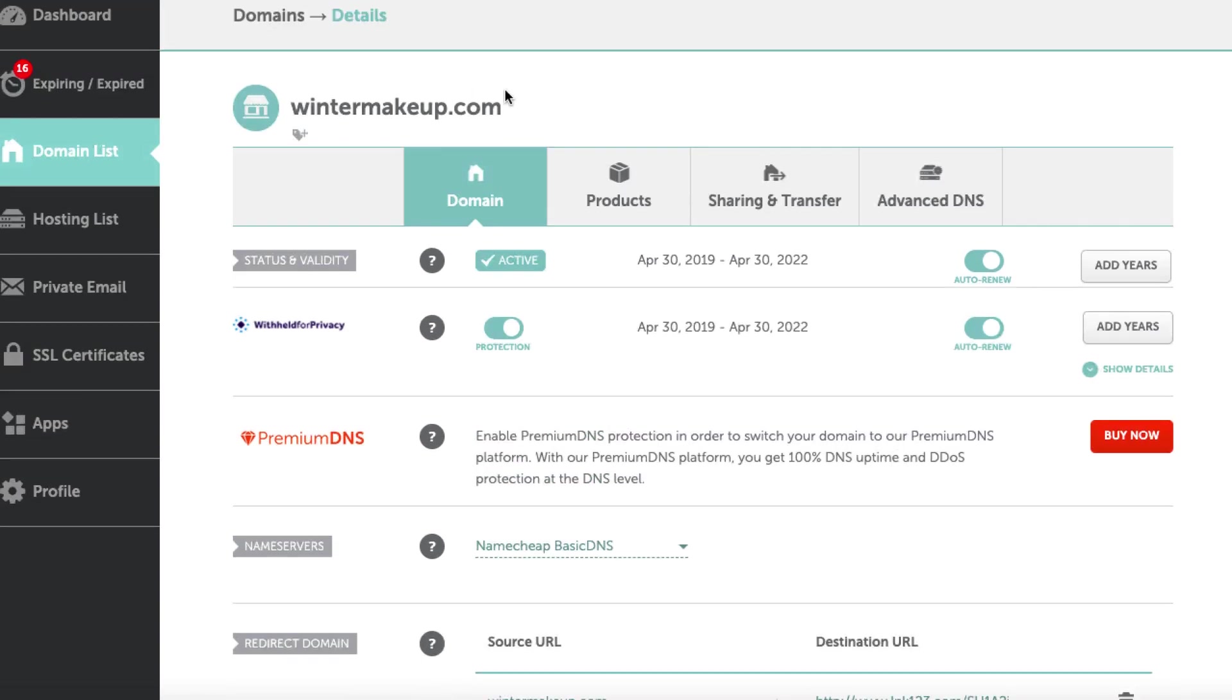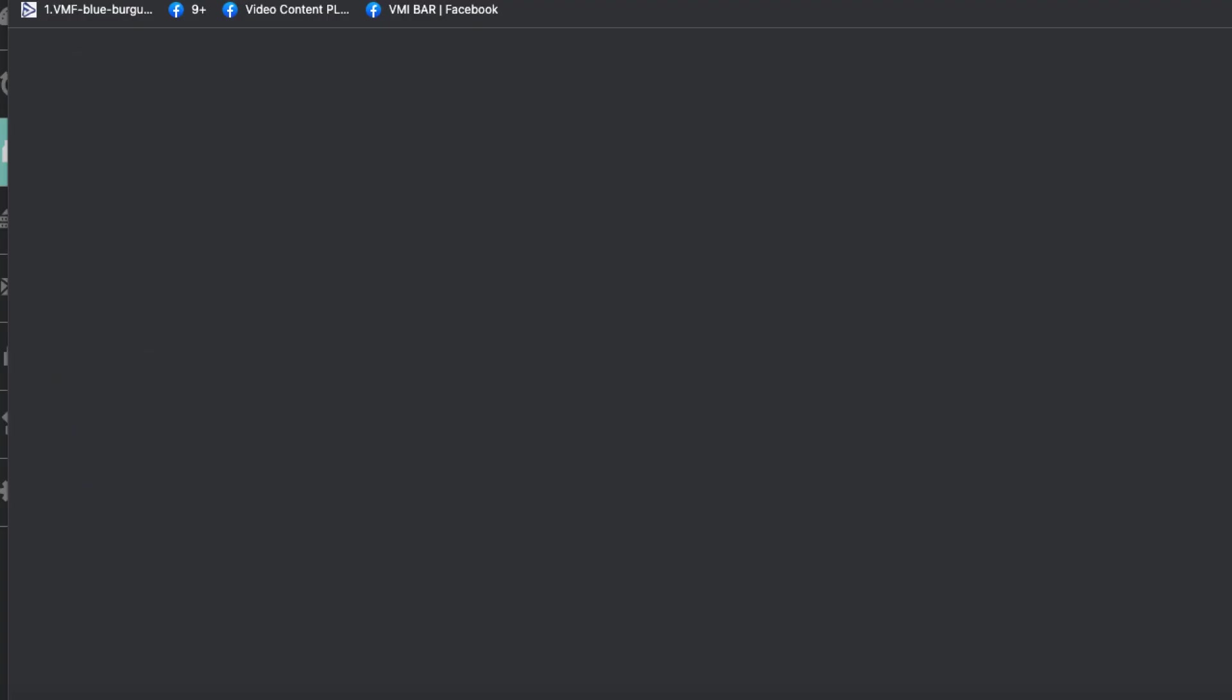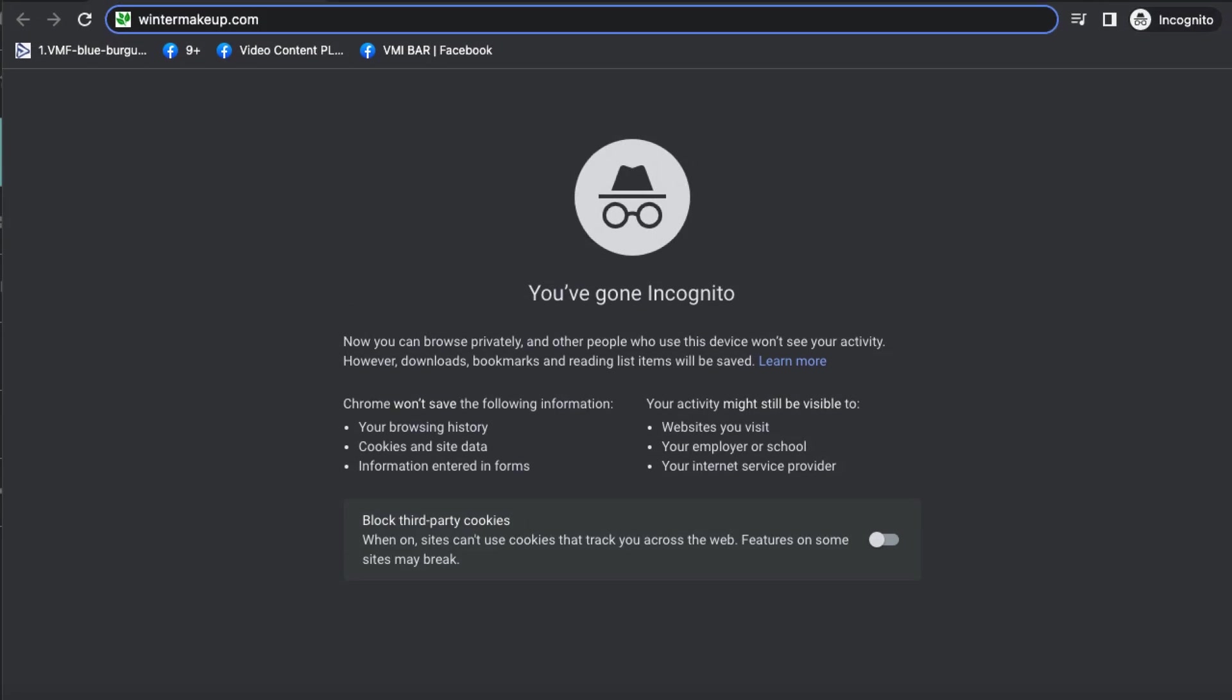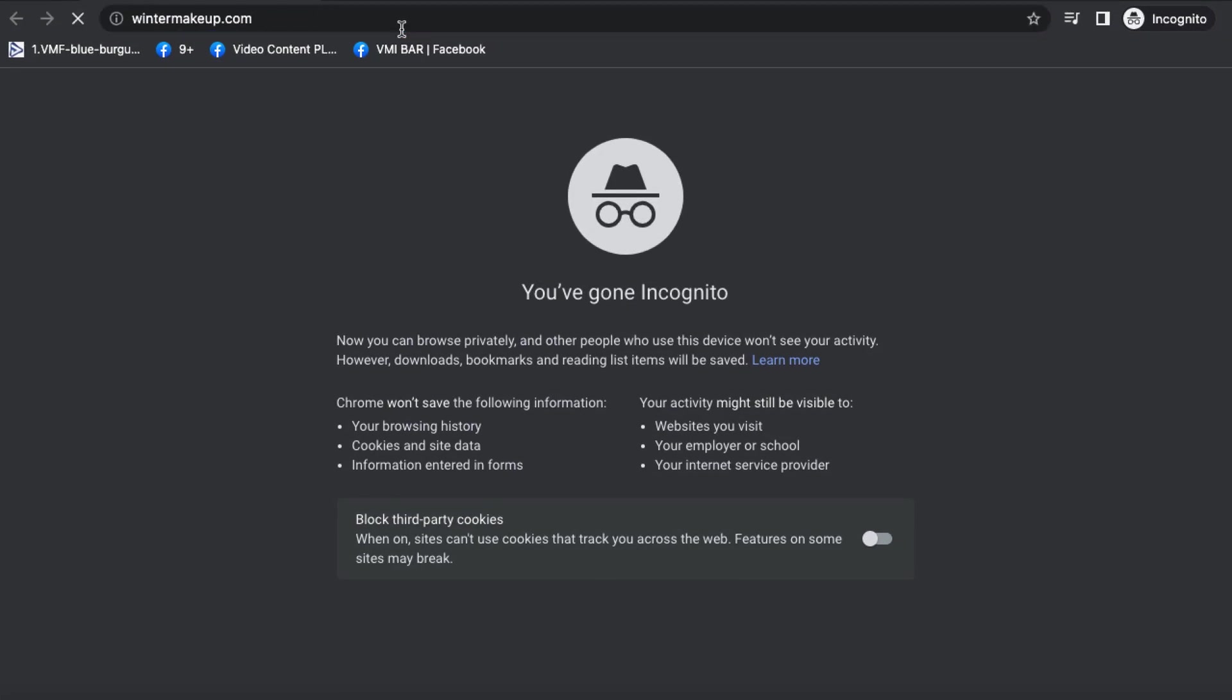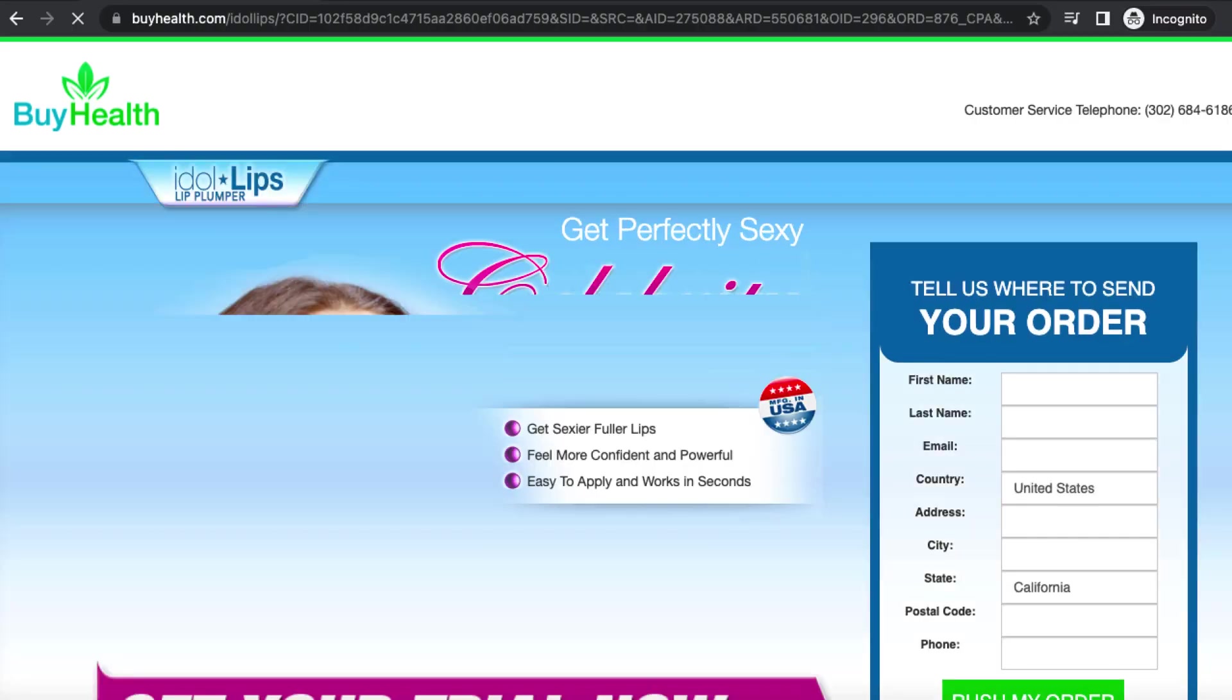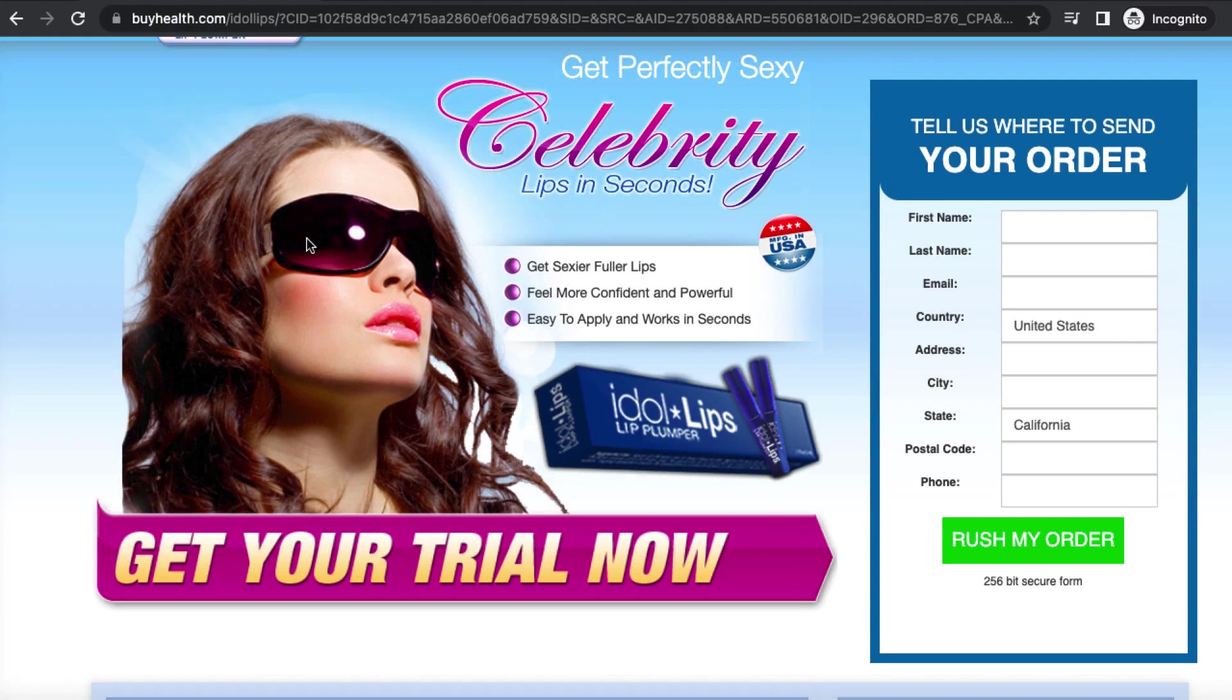So let me just kind of copy this, copy that, and let's come to an incognito tab. It might not be ready yet, but let's open up an incognito tab. We'll put this in here. You see wintermakeup.com. We'll hit enter. Nothing may happen right now. Bingo, there you go. It's going to idle lips, so it's working already.